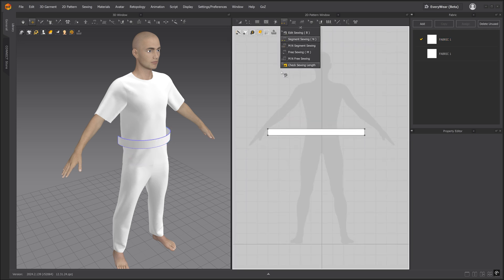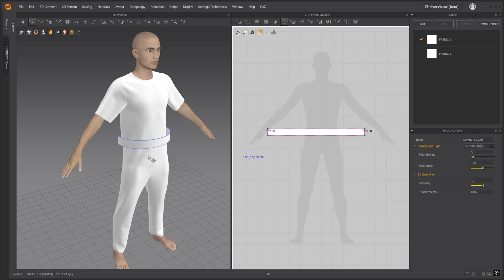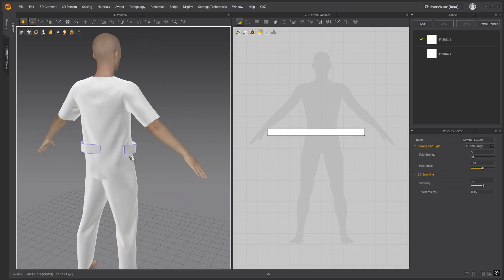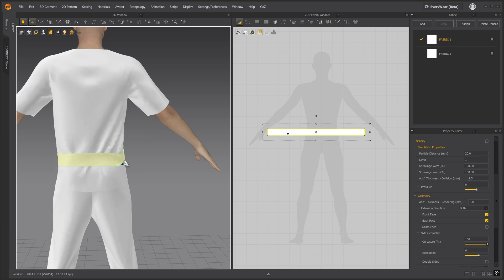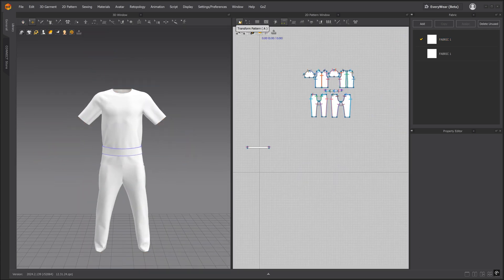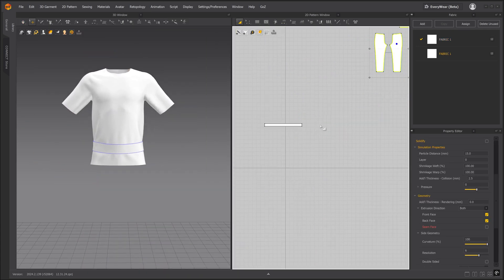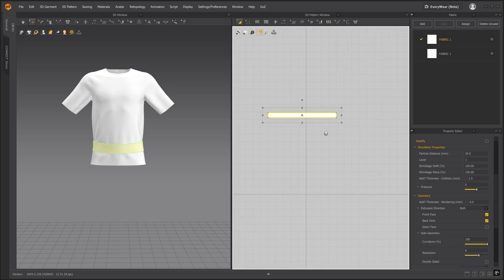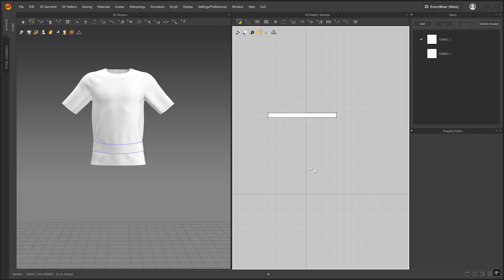We'll grab the segment sewing tool and connect the two ends of the pattern piece. Let's simulate and then we'll go ahead and hide the avatar in the pants. To see the detail a little better we can lower the particle distance to 15 or 10. Now lowering the particle distance can slow down your simulation so go with what works best for you.